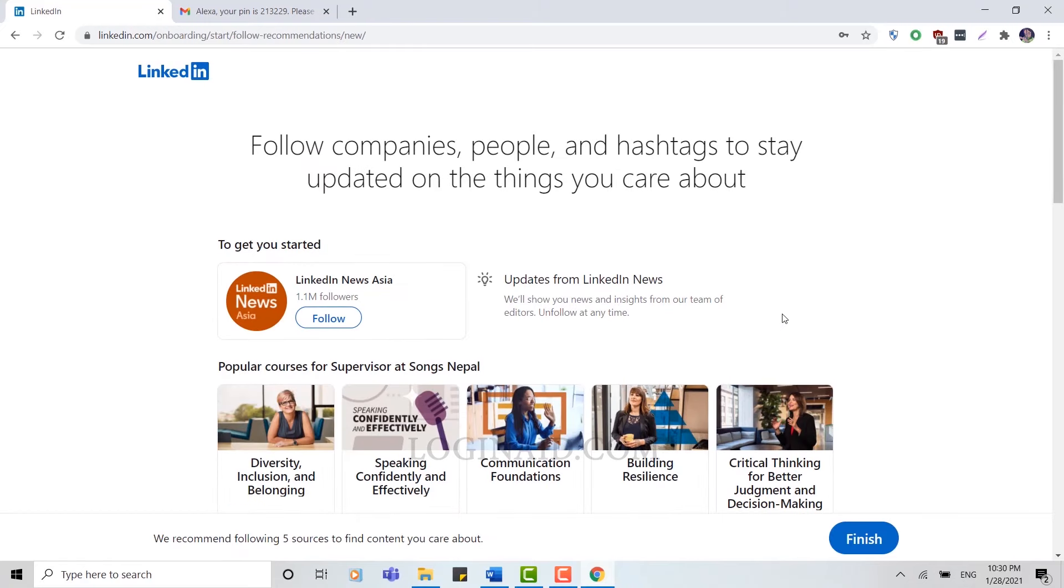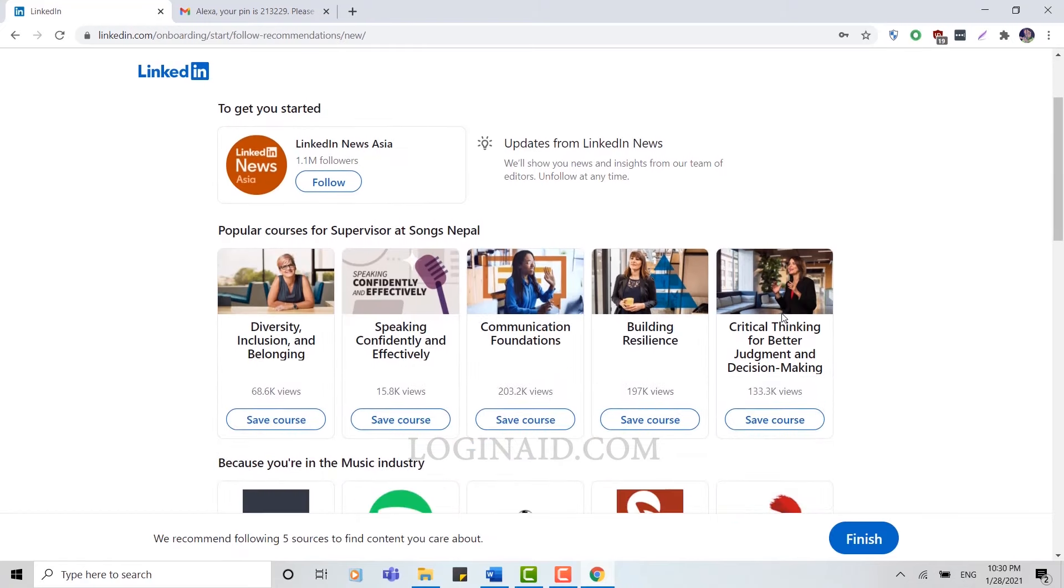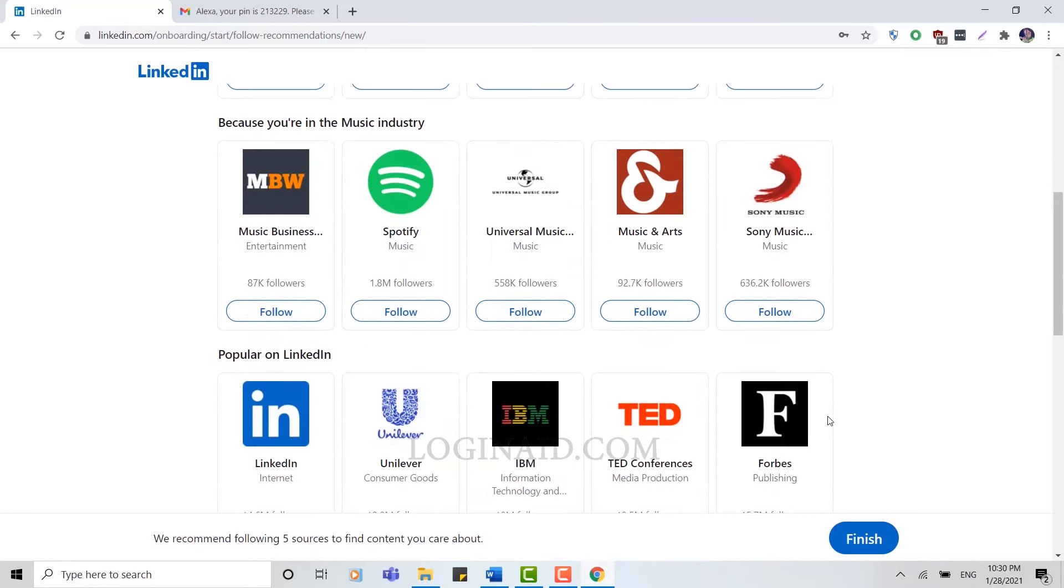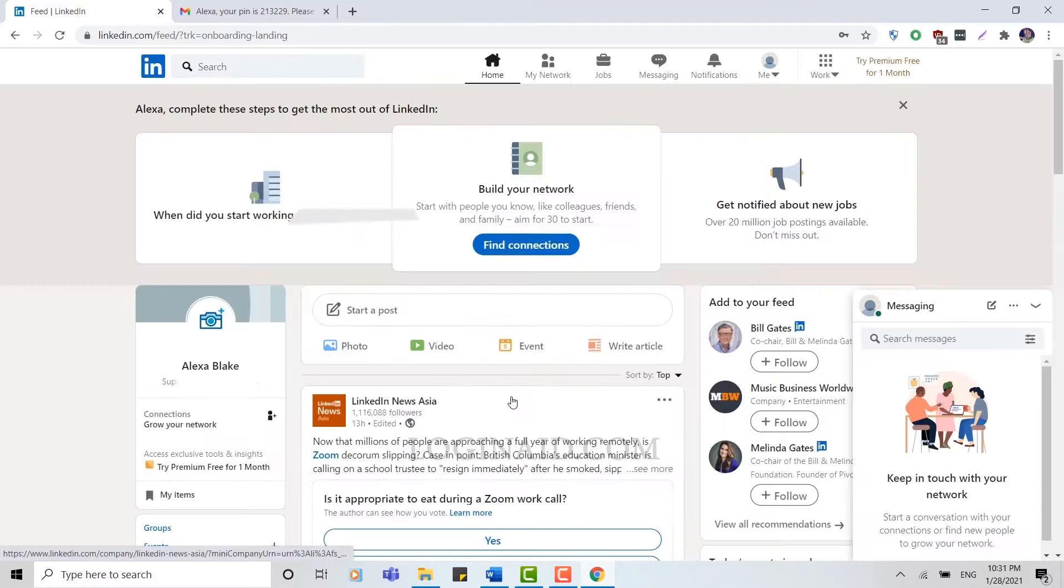In LinkedIn you can follow certain people and companies for you to be updated of the news worldwide. You can choose from anyone in here. I'm just going to click Finish and get into the LinkedIn profile. And here you can see I have successfully created my very own LinkedIn account and now I can connect with people and be updated.